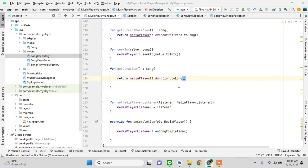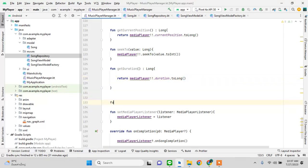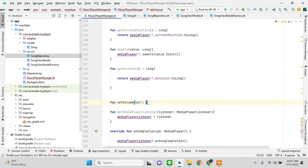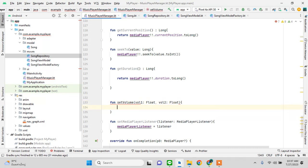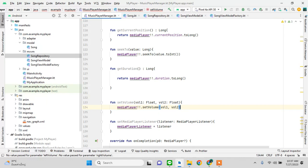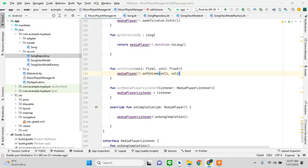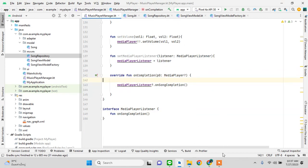We also add setVolume for left and right volume channels. With this, our MediaPlayer manager class is complete.